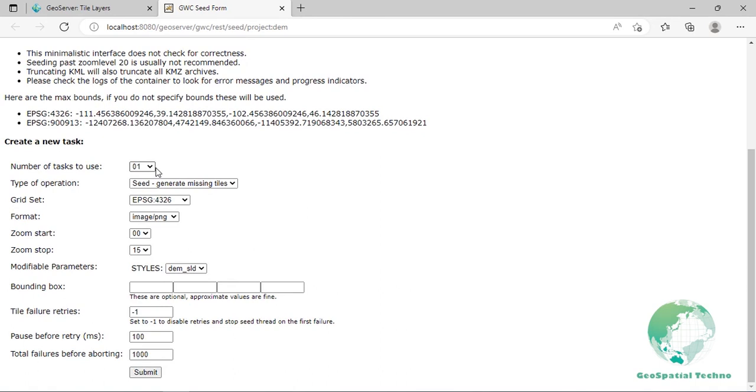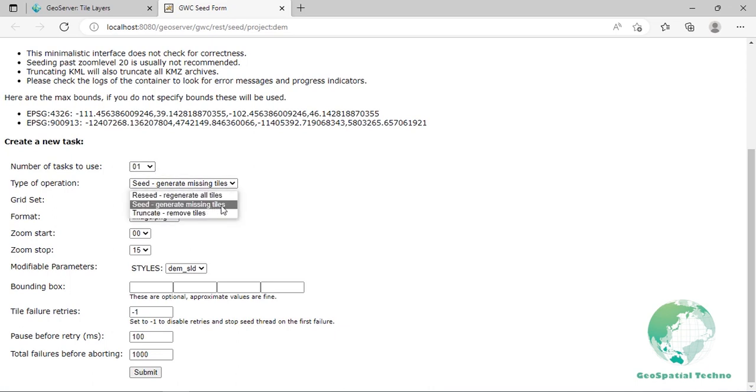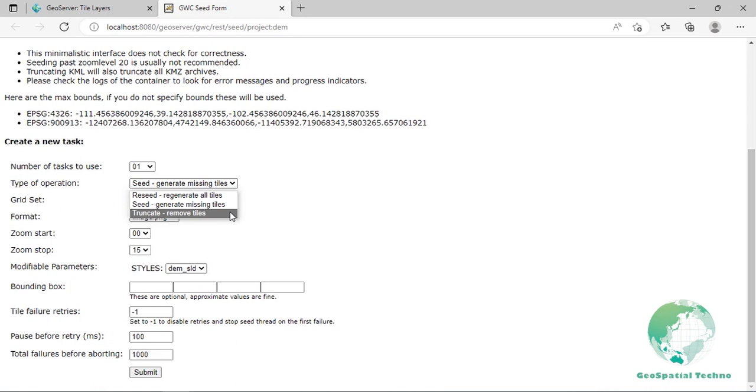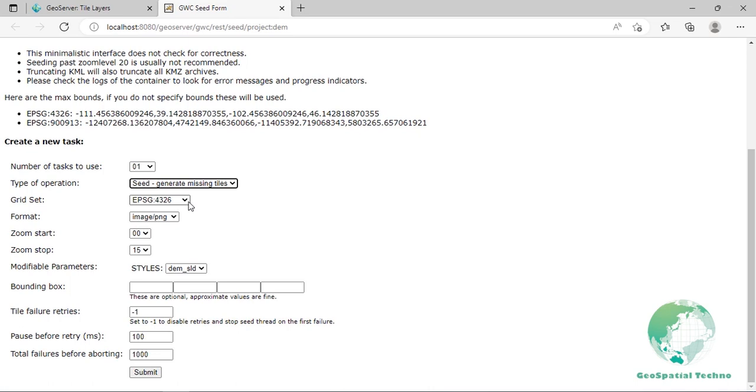The first one is the number of parallel processes. This is threads that will request maps to GeoServer. As we have a single GeoServer instance, there is no gain in running too many processes. In fact, the best number to select depends on the number of cores available on your server. A rule of thumb is to select the number of threads equal to 50% of the available cores. Then select the operation type. You can select seed which will generate only the missing tiles or reseed which will regenerate all tiles. Note that the truncate operation is a little different from the empty operation integrated into GeoServer interface. Here, you will have the option to select the set of zoom levels to truncate while the empty operation will always remove all tiles. Select seed generate missing tiles.